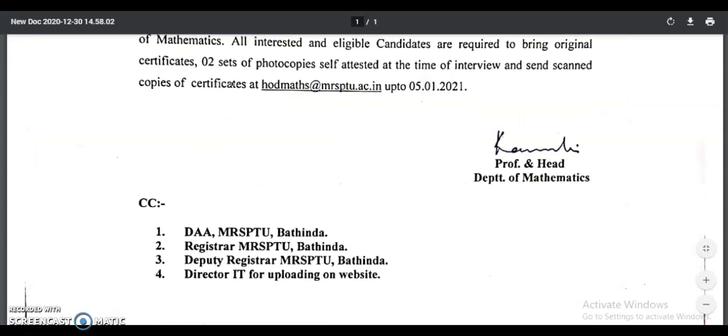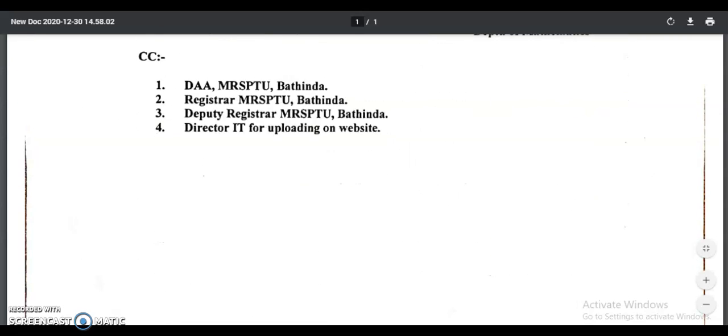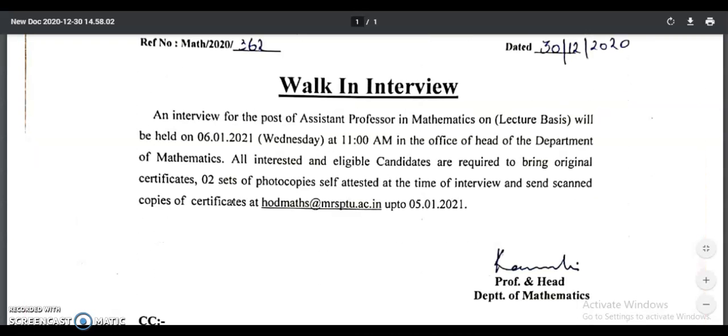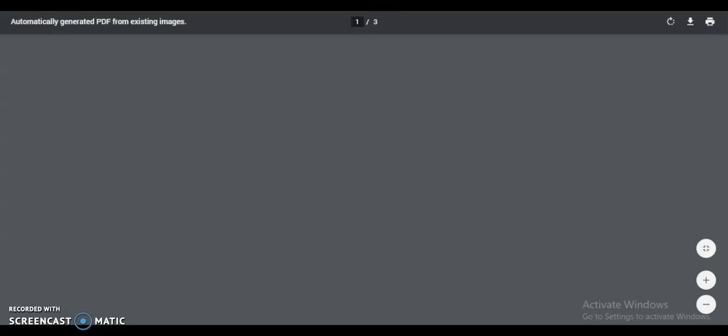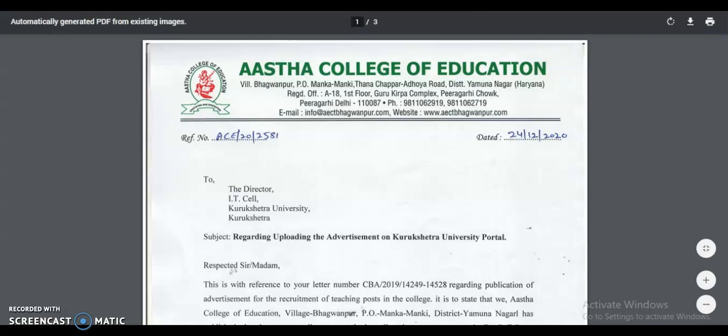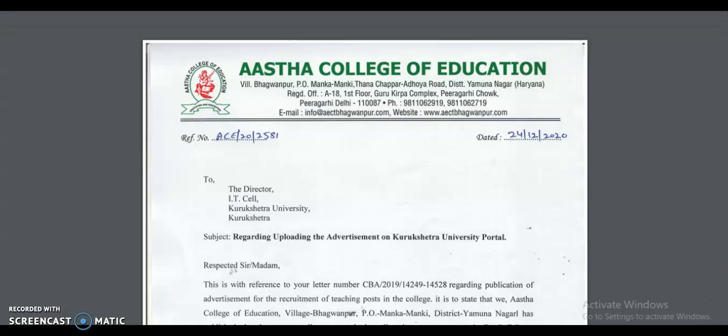So those are the notifications from both these two universities. I will provide the PDF links in the description box of this video. For candidates who are preparing for the UGC NET exam, here is an announcement.